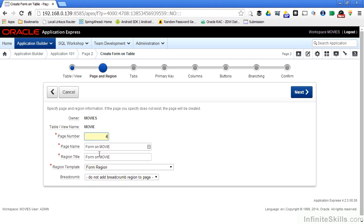I can specify the name of the page, which is what will show up along the top bar of your browser, and I can specify the region title. I can also specify the template for what the region is going to look like.